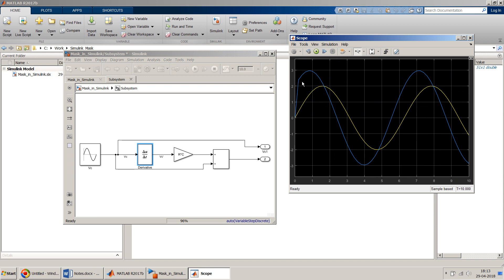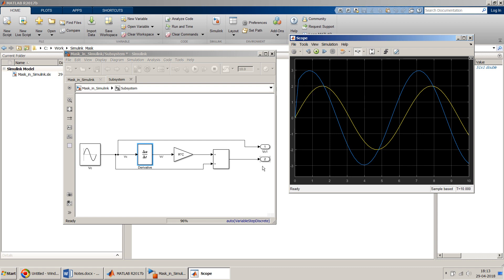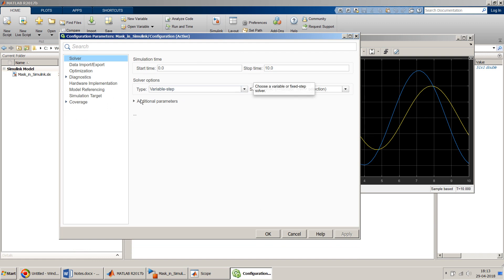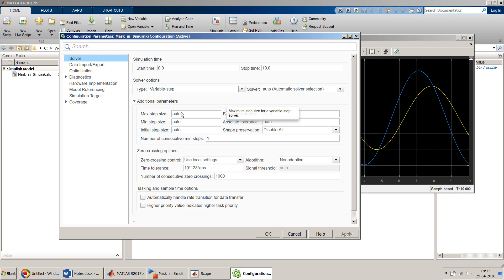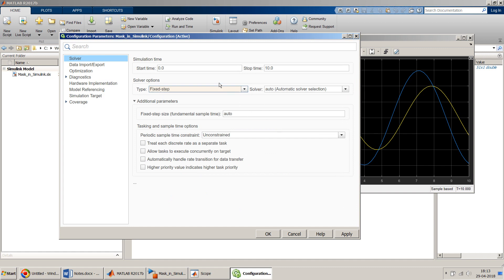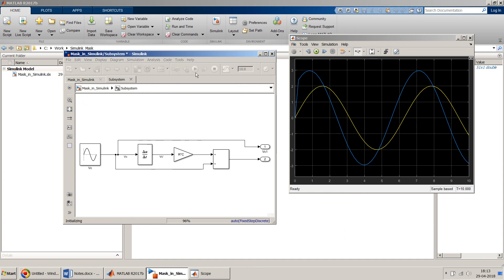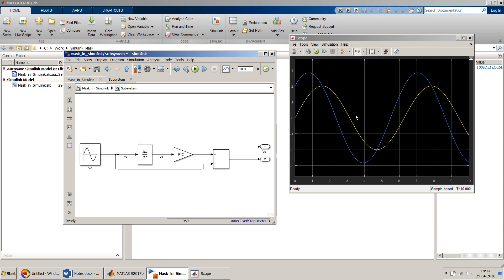To minimize this startup transient, we can reduce the step size. Go to Configuration Parameters, under Solver, switch to Fixed Step, and set the step size to a very small value — I'll use 0.001 seconds (1 millisecond). Click OK and simulate again. Now the output looks much better and starts almost from zero.